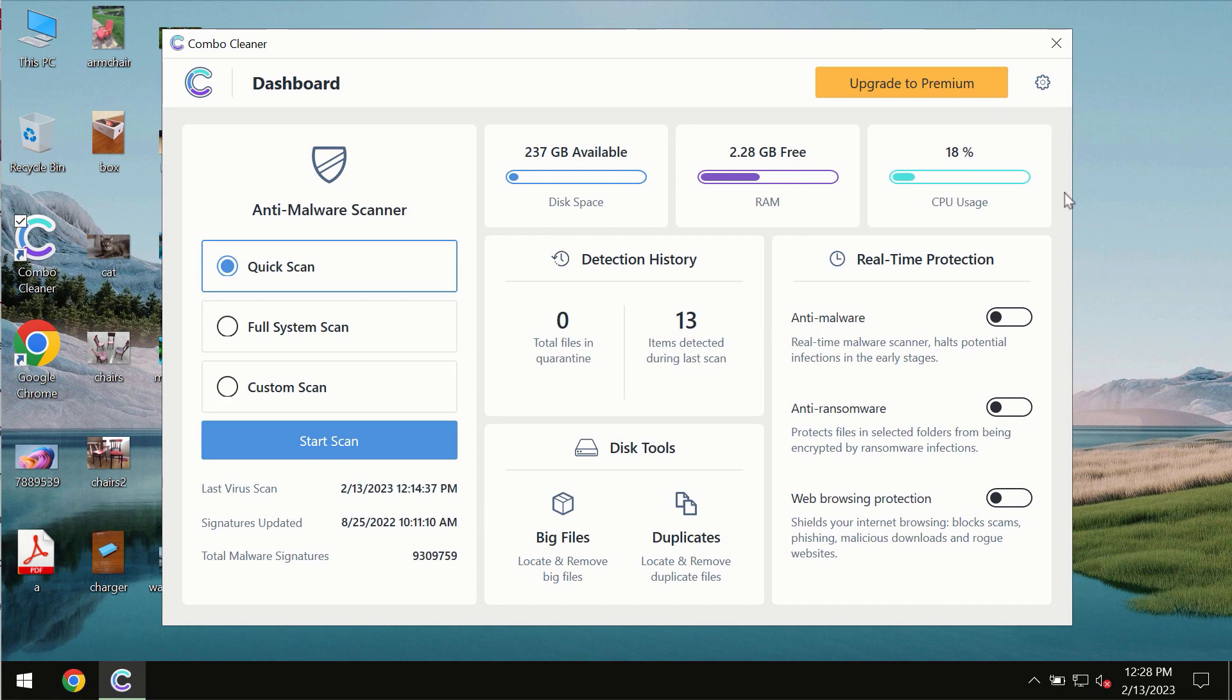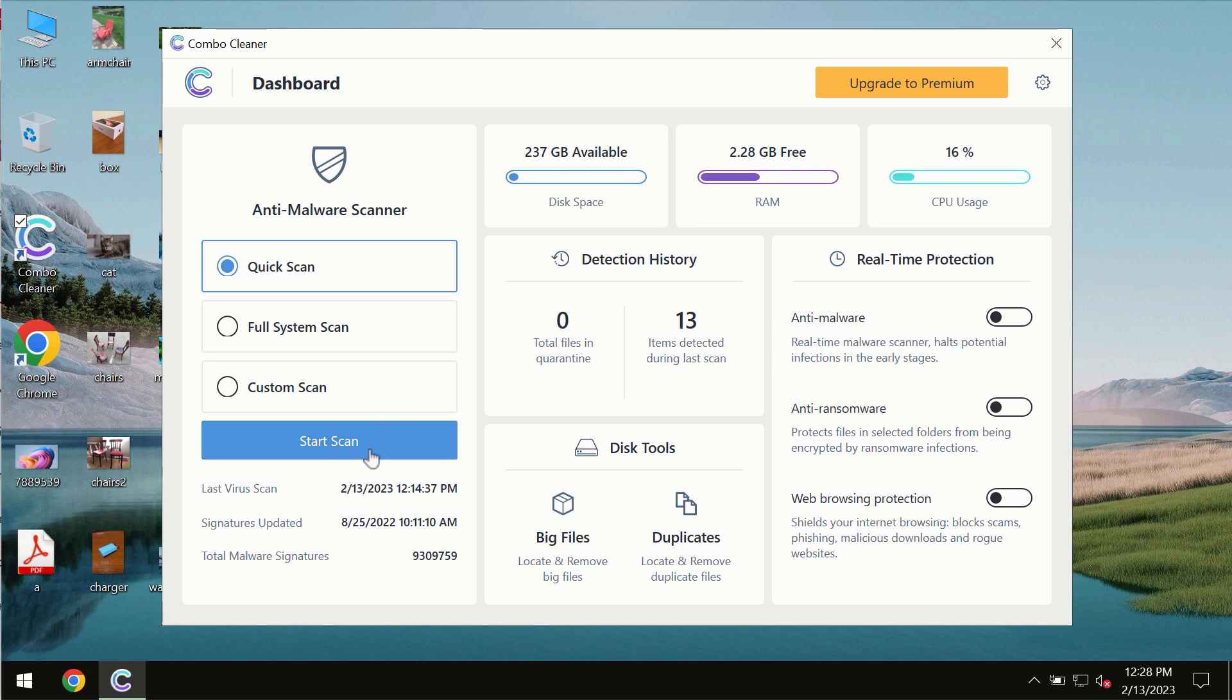After you successfully download and install the software it will be initially in the trial mode. In the trial mode only quick scan option is available so far.